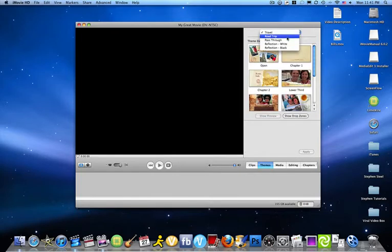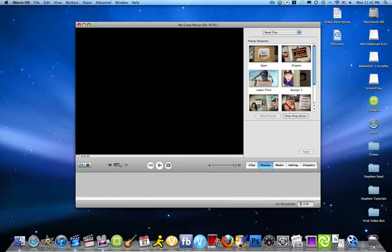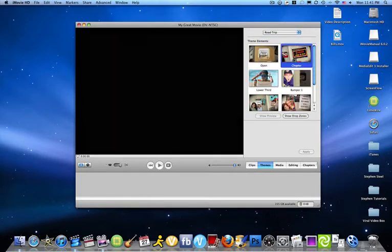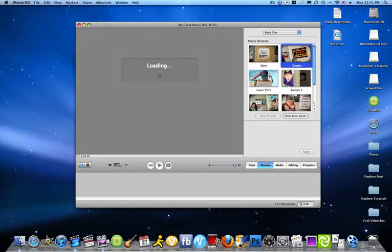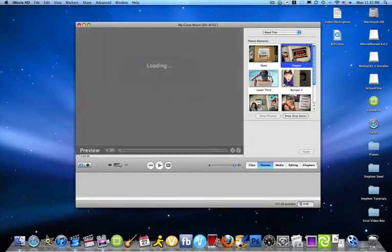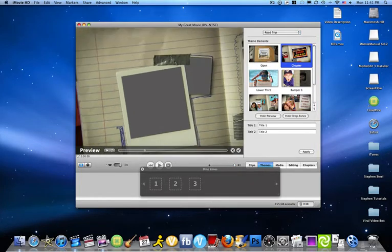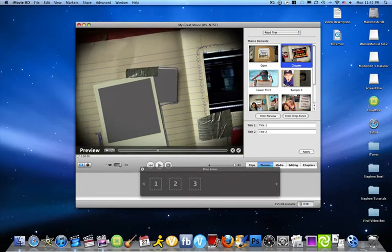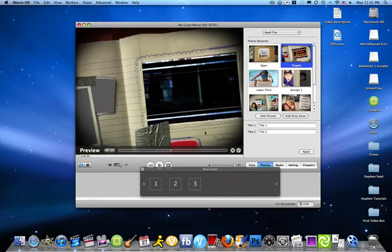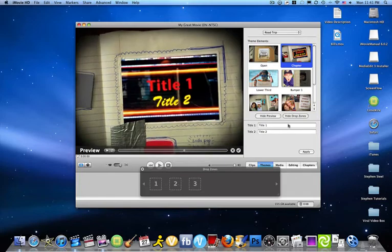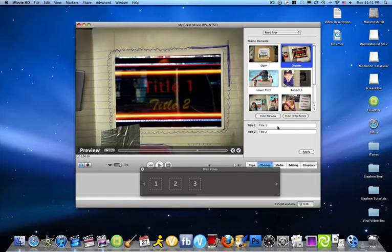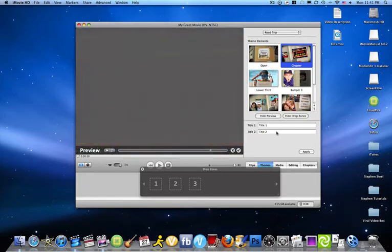Go to themes, road trip I'd say is the best one. This is the template I used. It's very simple, drop zones, title, title 1, title 2.